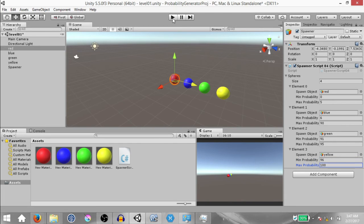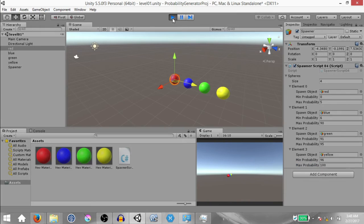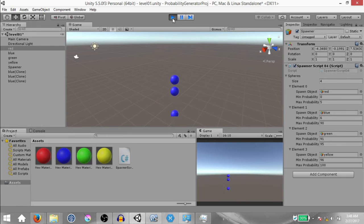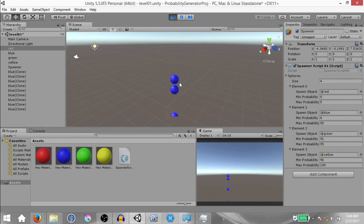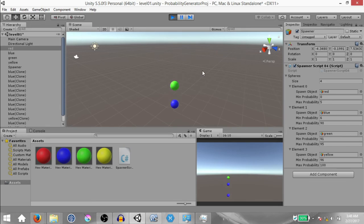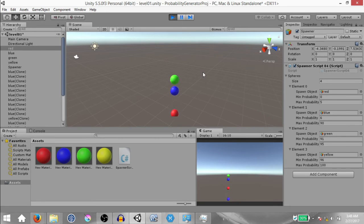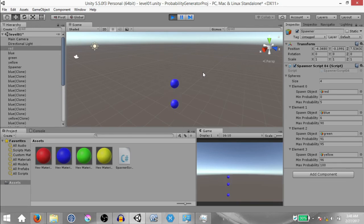Now let's run the game and see what happens. When I hit space, you'll notice a lot of blue game objects are being instantiated. The other colors are being instantiated as well, but blue is being instantiated the most.